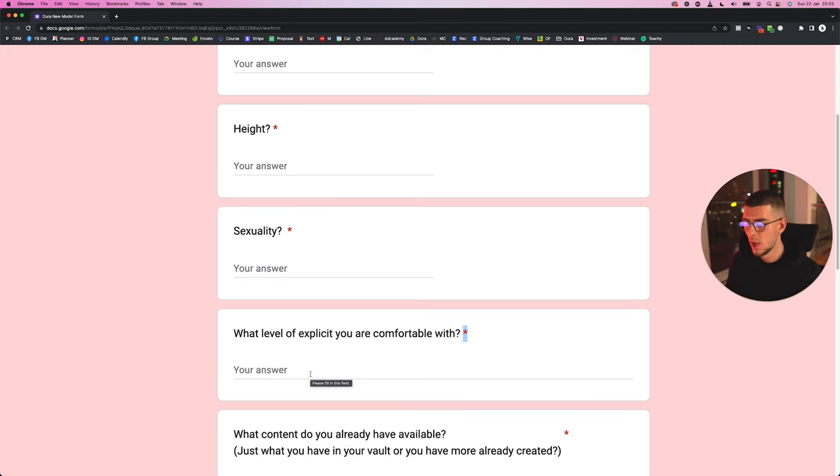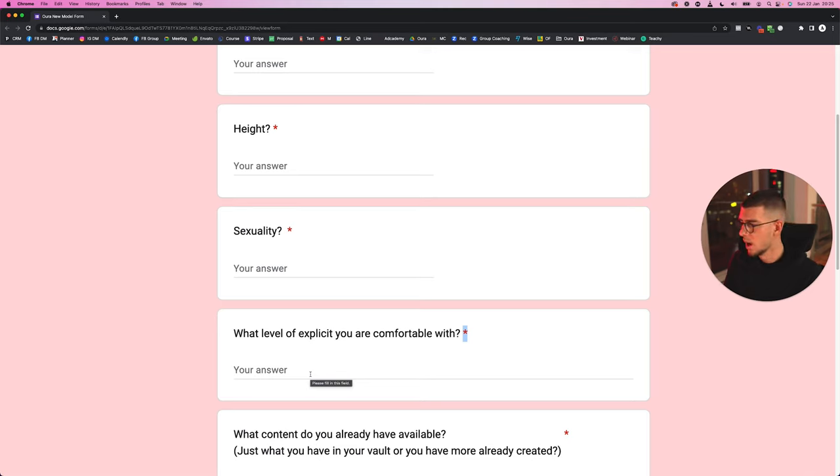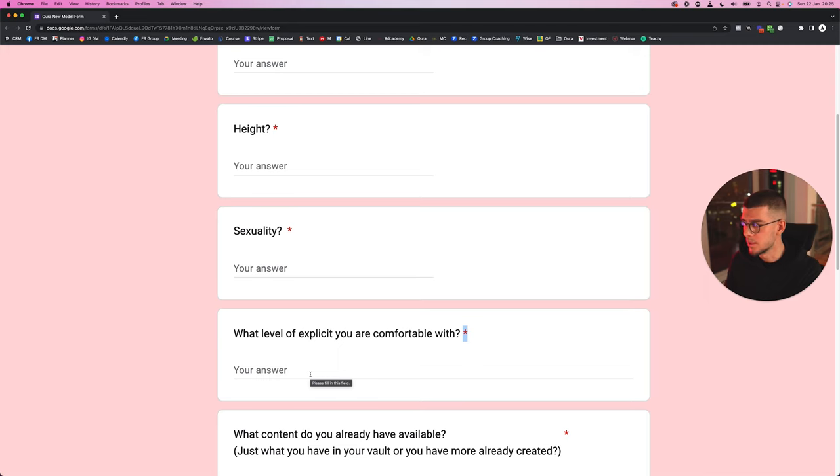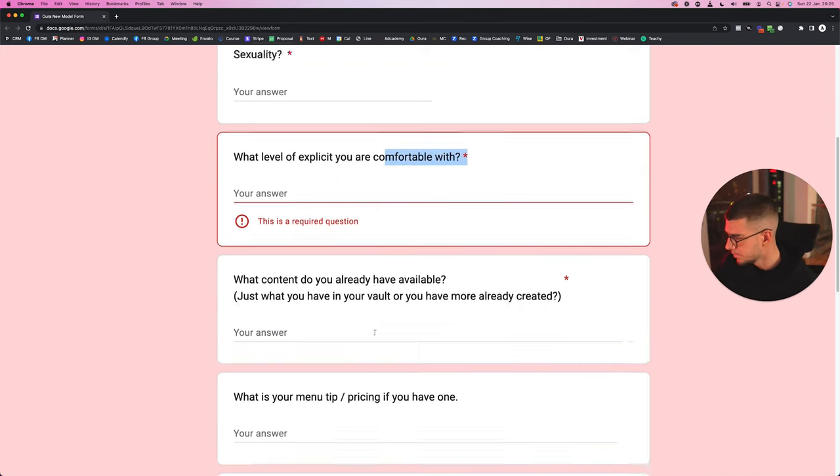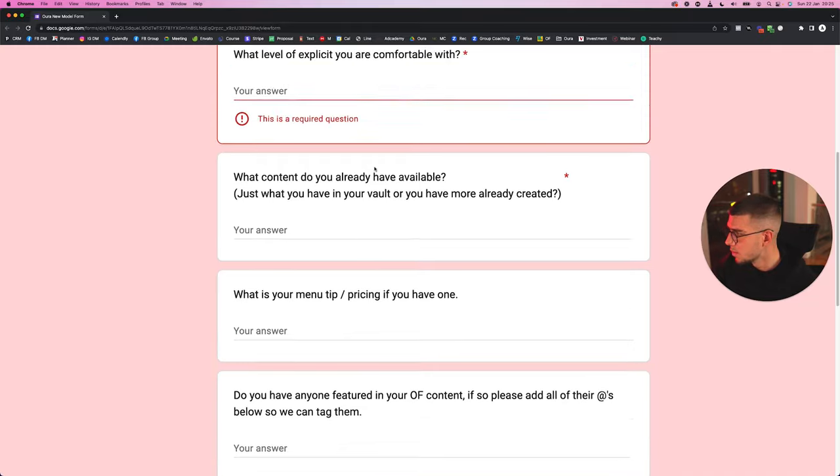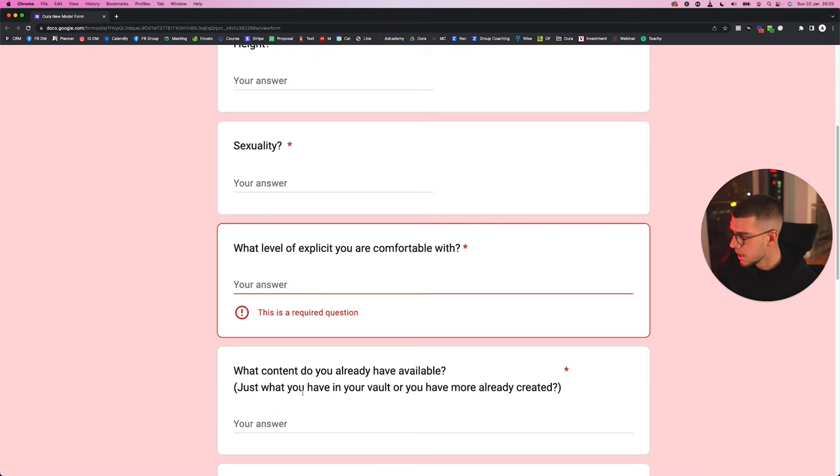However, this will obviously be sent to the chatter, so the chatter also needs to know what kind of customs can he or she sell. Because if the model isn't happy with doing, for example, anything to do with anal, well your chatter can't obviously sell that content because your creator wouldn't be happy creating it. Pretty simple stuff.